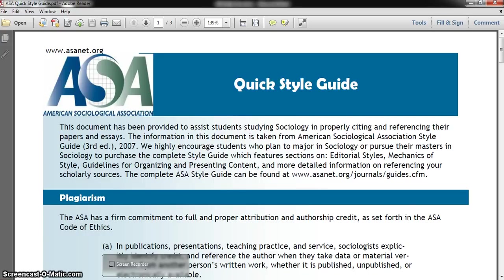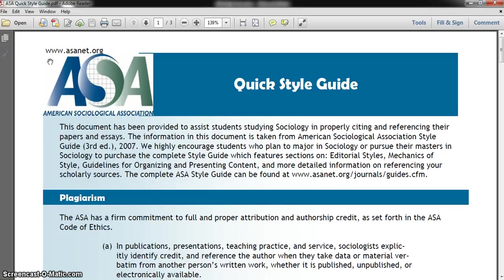Hi scholars, this is Dr. Kennedy. I'm going to provide an overview of the ASA formatting style. I'm going to use the ASA Quick Style Guide, which you can find at the website www.asanet.org. ASA stands for the American Sociological Association, and the ASA have their own formatting style when you are using referenced material within your written work.